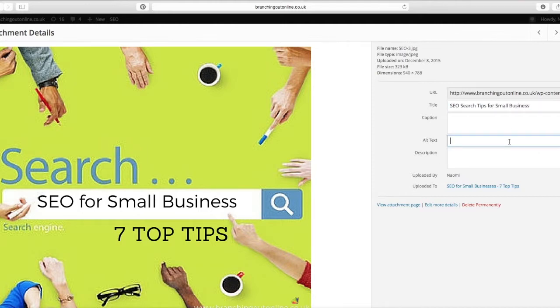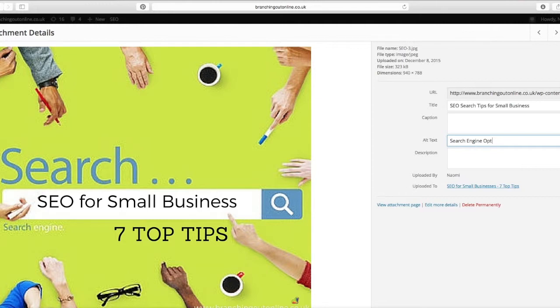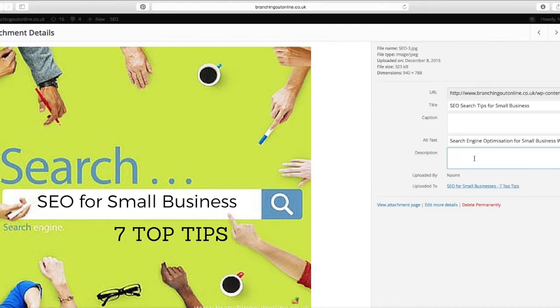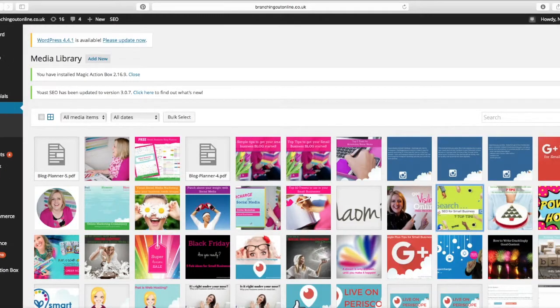I would put search engine optimization for small business websites. And that will give you an idea of the kind of phrase that somebody might be putting in Google to find this specific image.